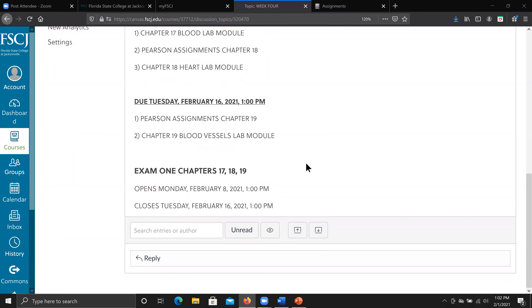Exam 1, covering Chapters 17, 18, and 19, is going to open next Monday, February 6th. At the start of next class, for the first 30 minutes, we'll have a review for those chapters. Chapter 20, which we're going to talk about — the lymphatic system — is not very extensive. The exam will usually close in one week, but since Monday is a holiday, it closes on Tuesday.